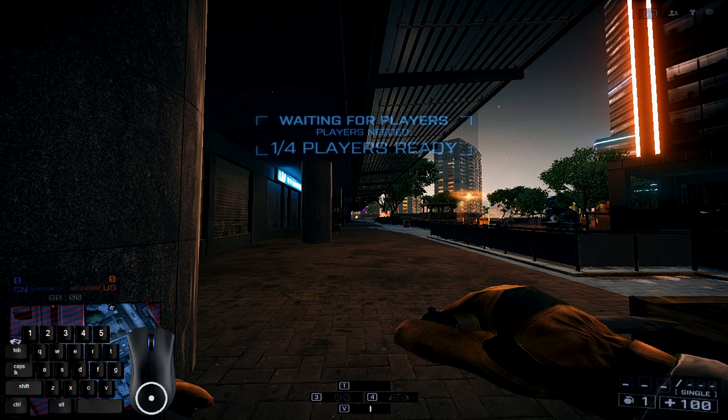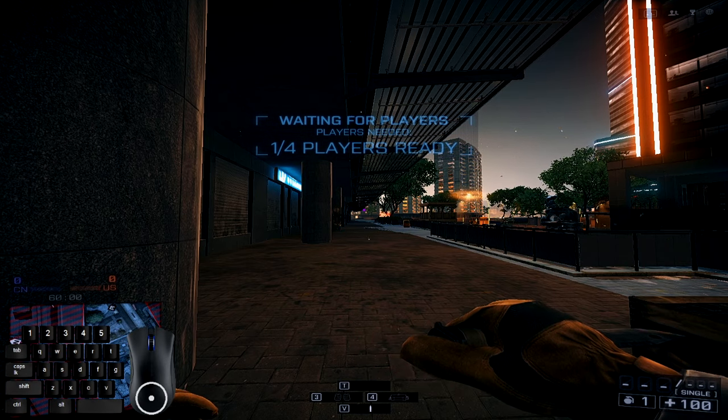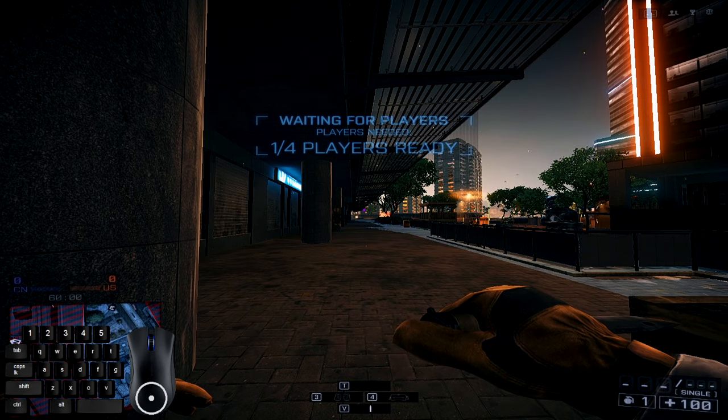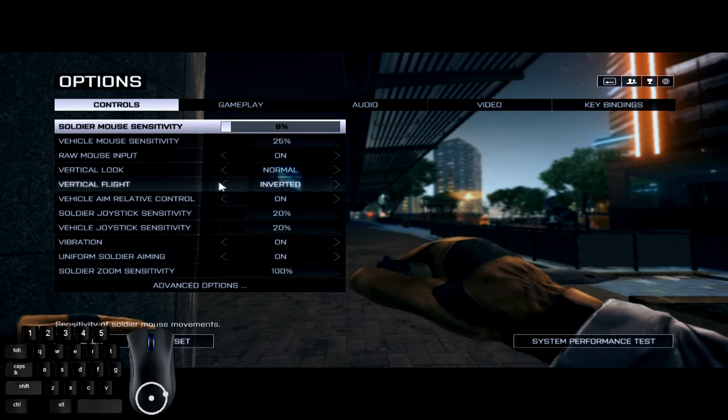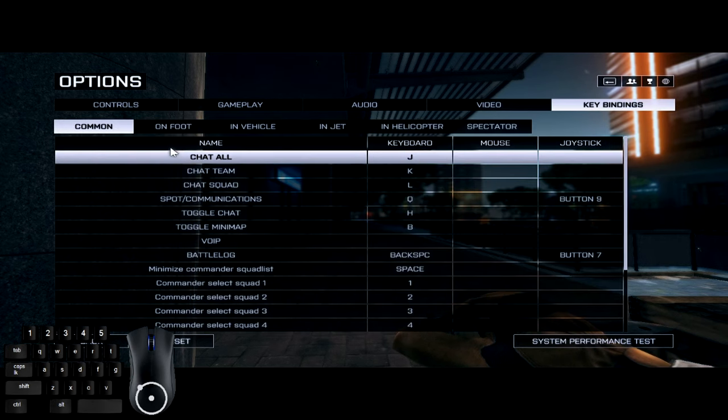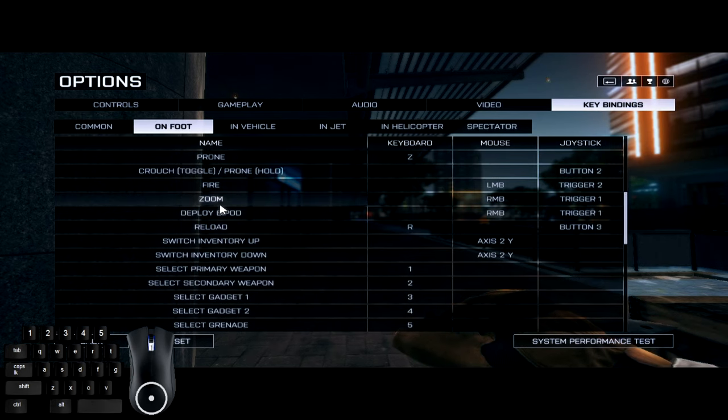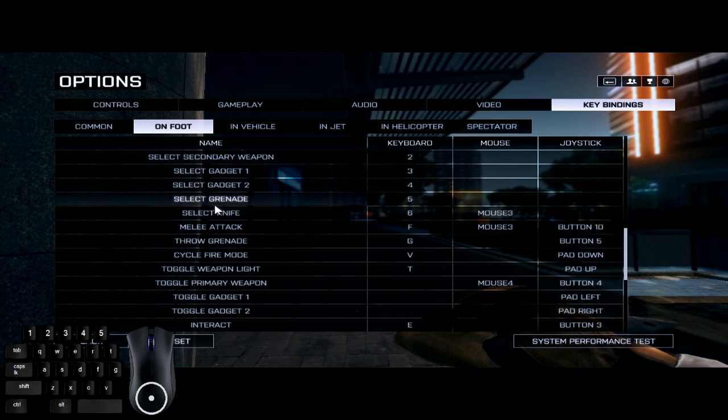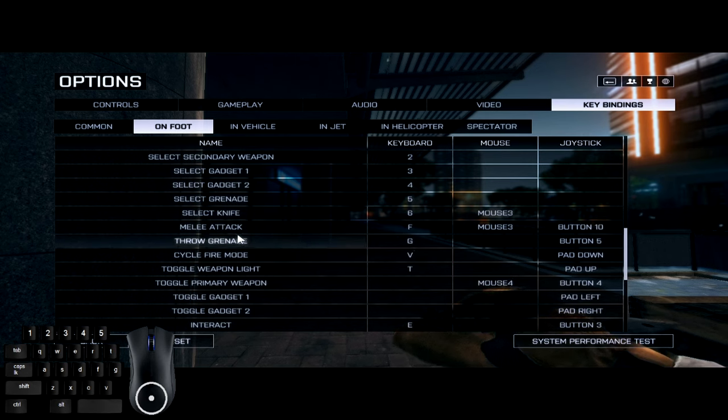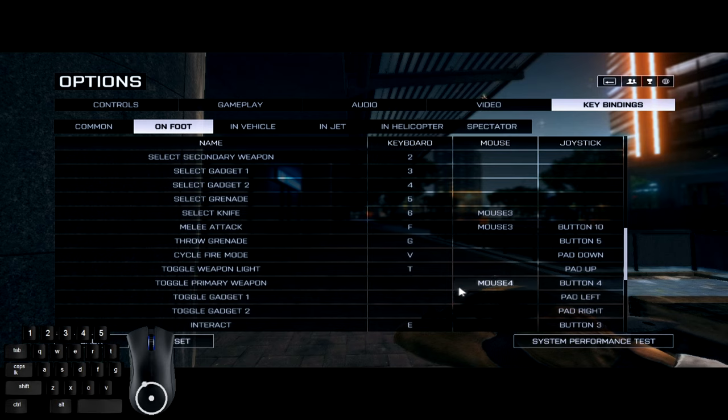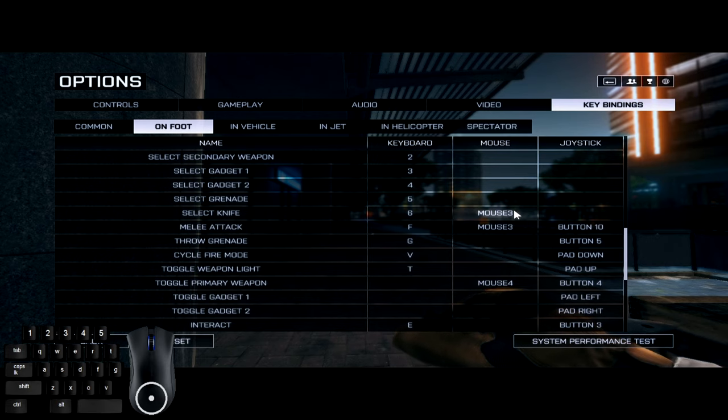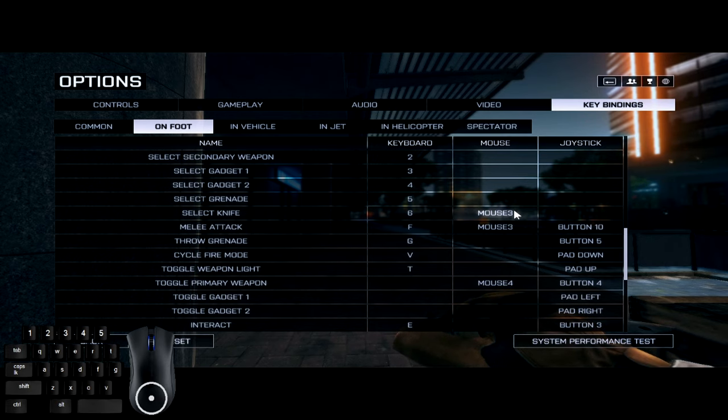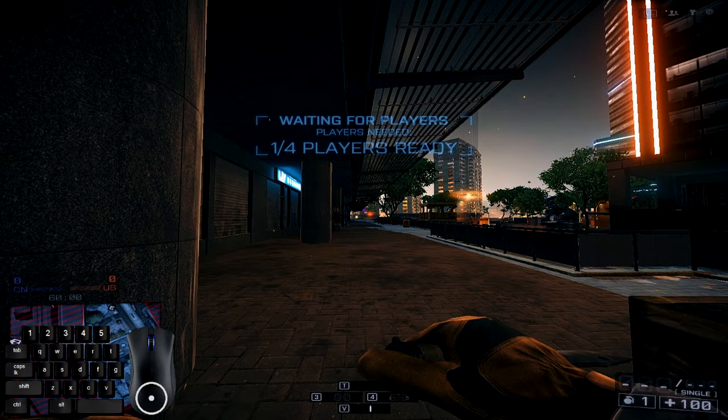Getting right into it, there's two key bindings you're going to need to set up in order to do most of these mechanics. You're going to want to go to key bindings, on foot, and scroll all the way to the bottom. You're going to want to set a key binding for your toggle primary weapon, which is on my mouse button one, and select knife, which I have on mouse button two.